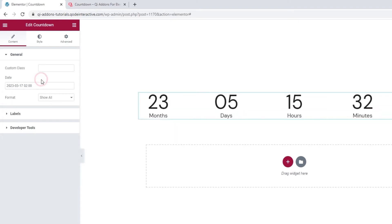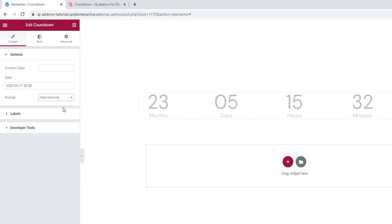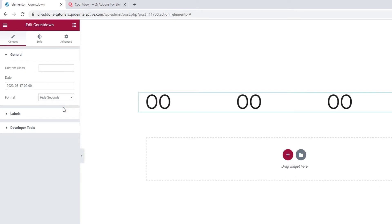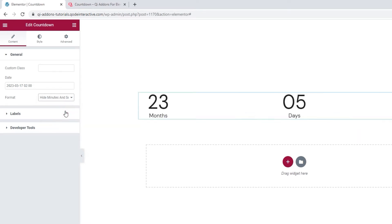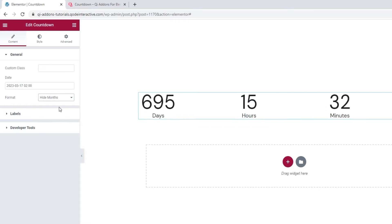After that, we have the format option. It lets us pick whether we want to hide the seconds from our view or hide both the minutes and the seconds. Or finally, hide the months so our view shows only the dates, hours, minutes and seconds. I'll leave mine to show all.